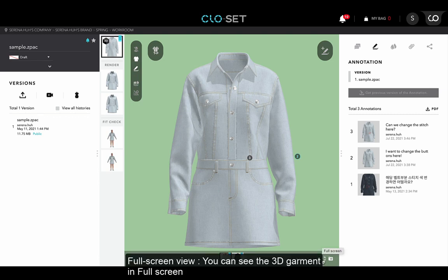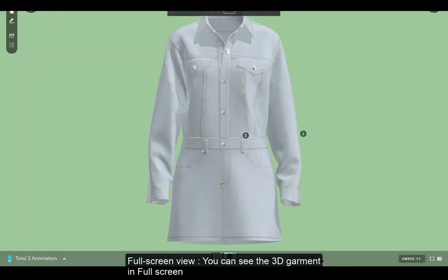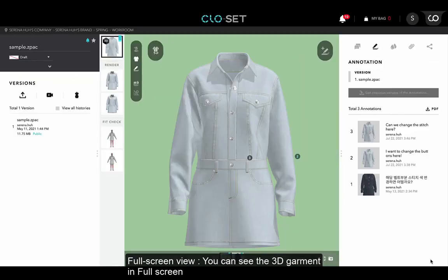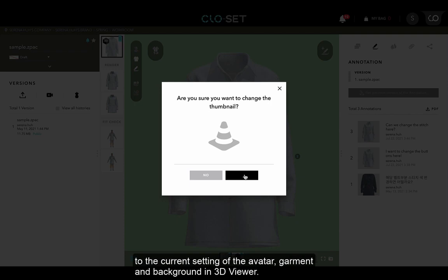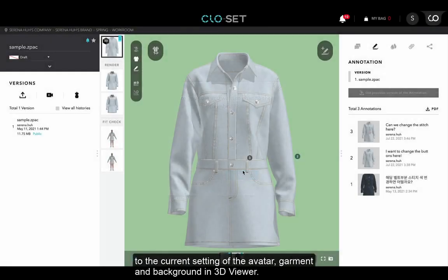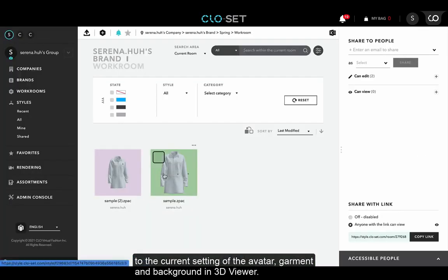Next to the embed viewer button, you can click and see the full screen view. Lastly, by clicking the camera button next to the full screen button, you can change the thumbnail to the current setting of avatar, garment, and background in 3D Viewer.